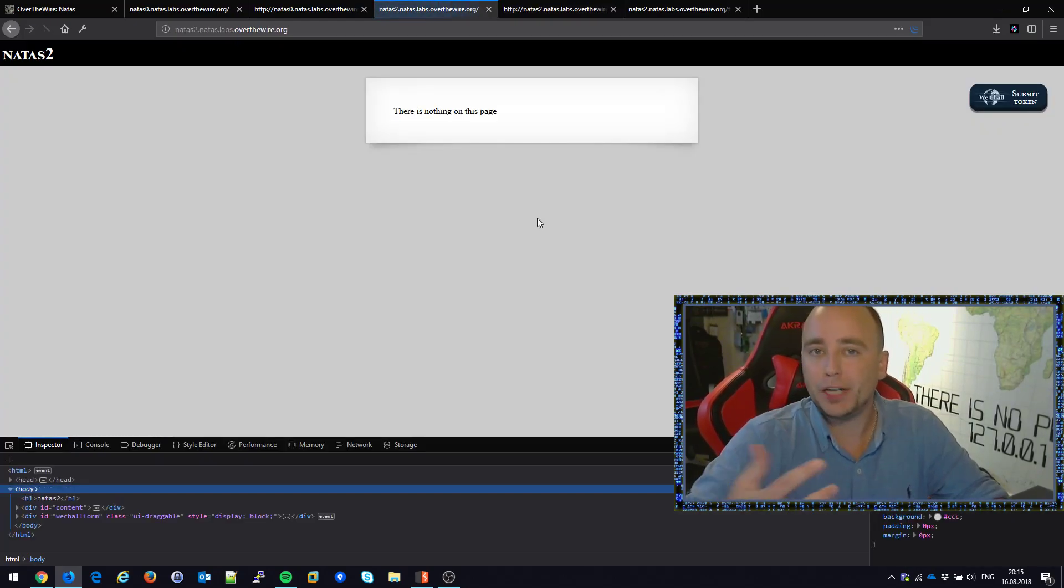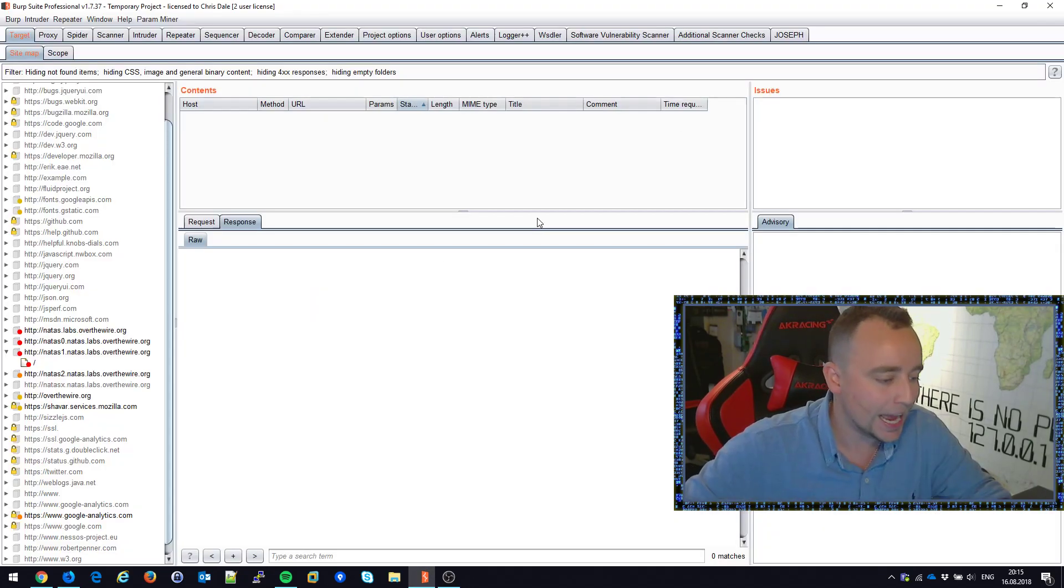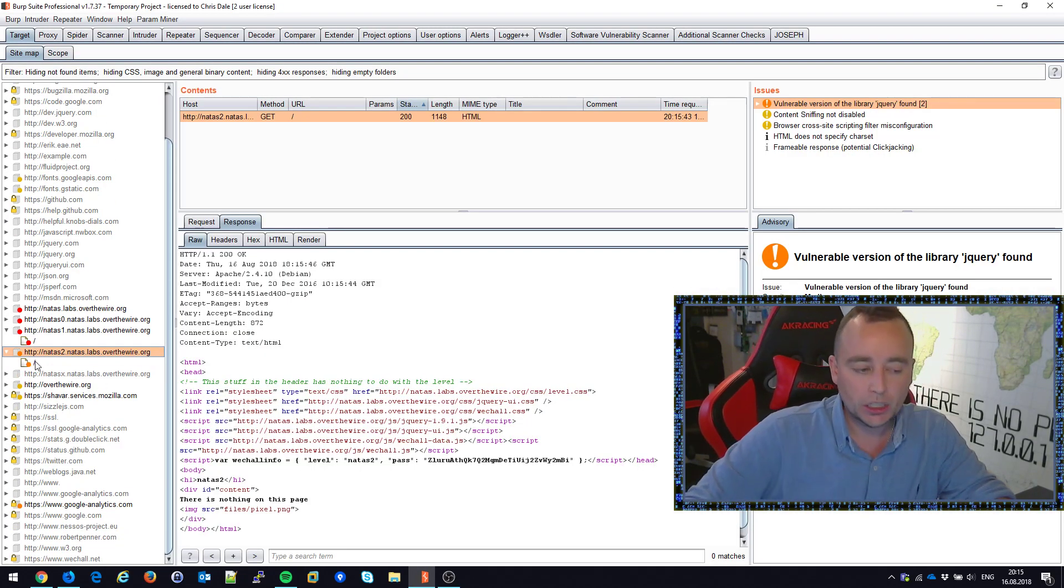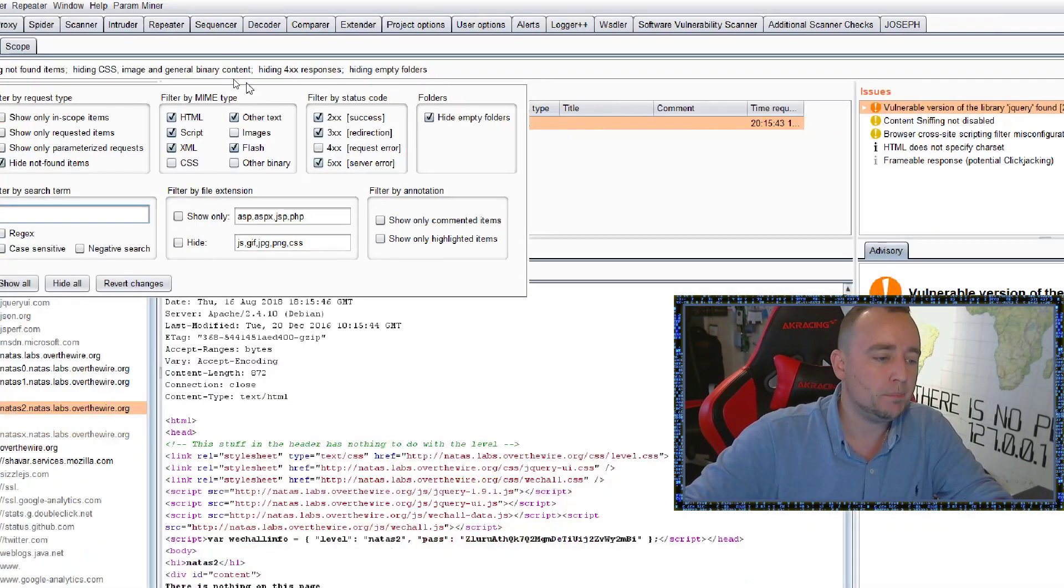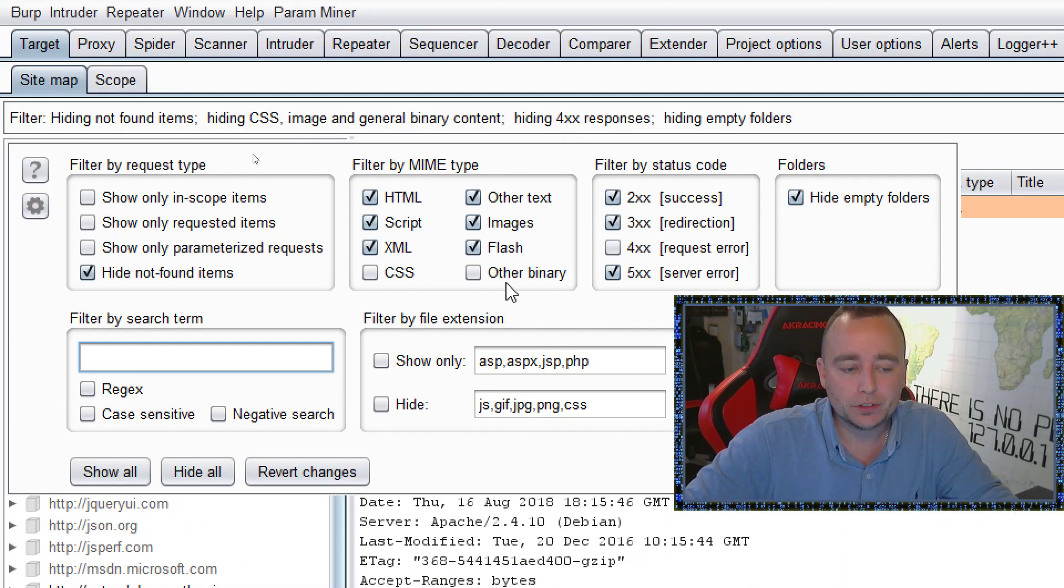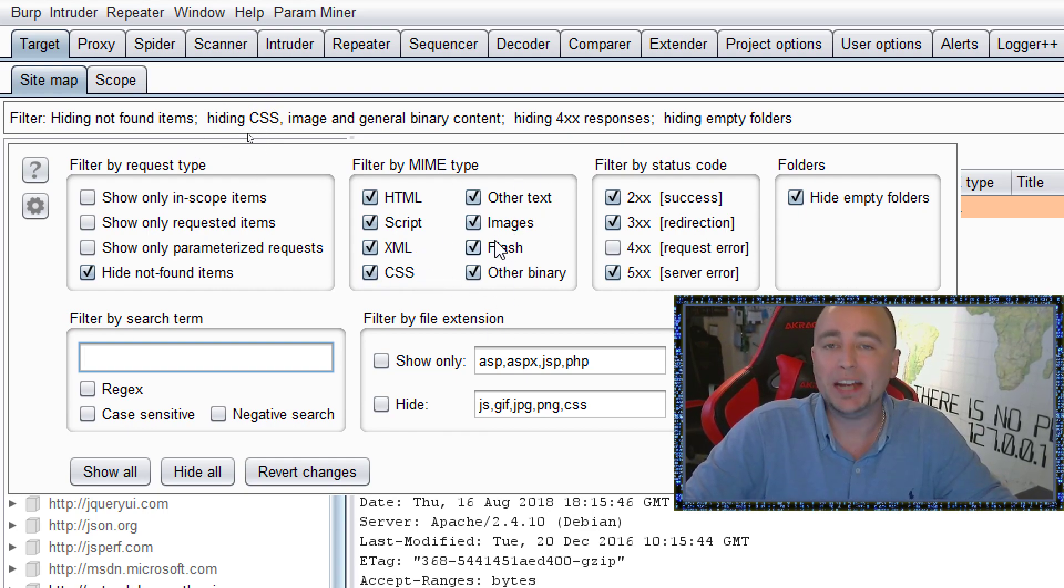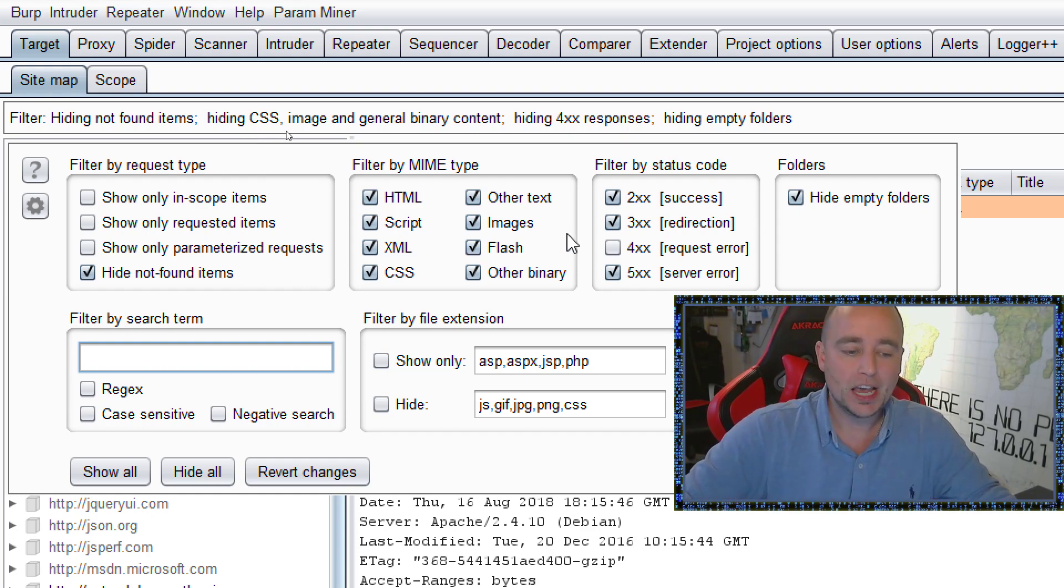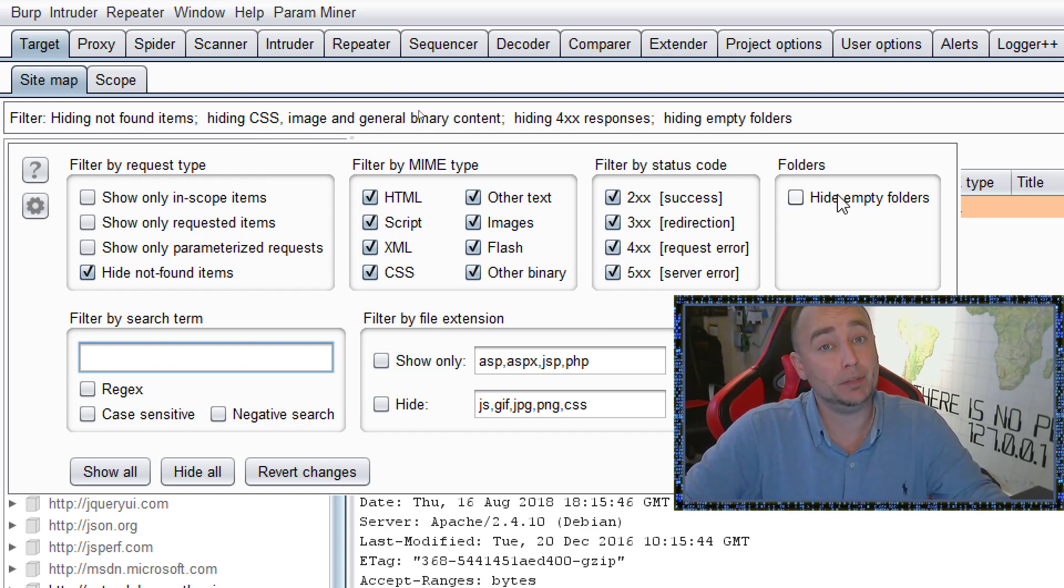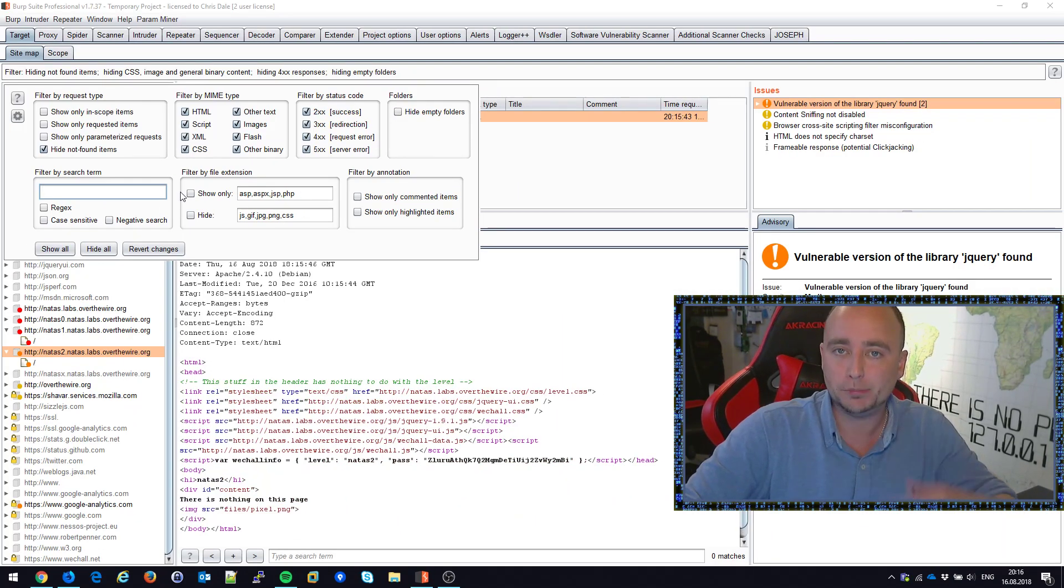Going back to natas2, it does not show in my sitemap. Why not? It's because of my Burp proxy settings. I need to tell it to show me other MIME types of files - by default it hides images and stuff like that. I'm also going to show 404 errors and not hide empty folders. This is a good configuration to have, especially when you're exploring and doing reconnaissance.